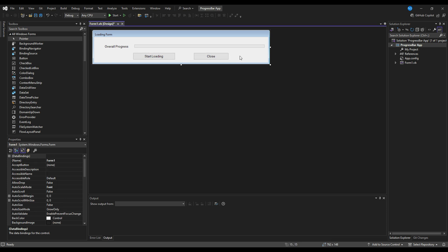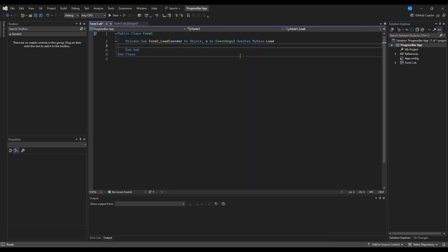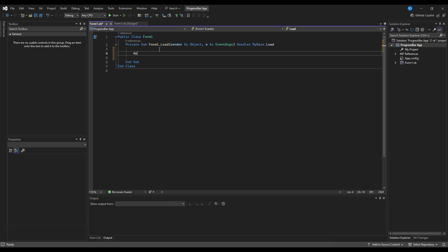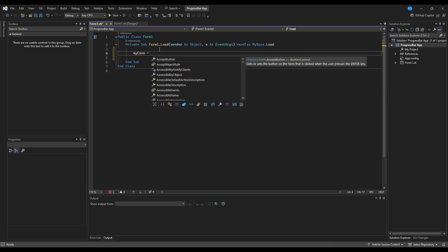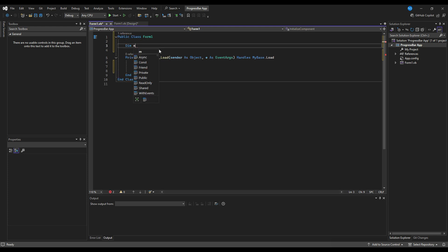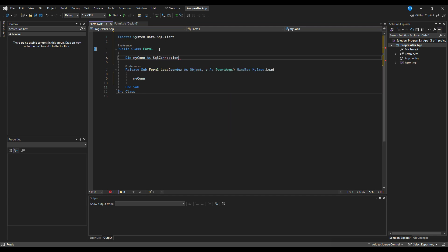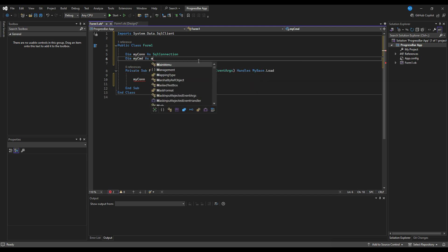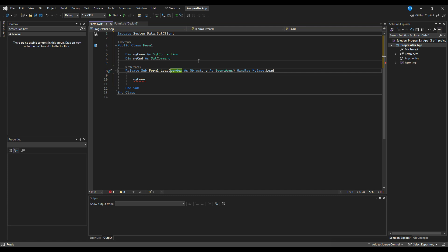Let's start coding. The default code has the public class form and form load. Inside the form load we'll define the connection. Before that, we need to define the connection variables: Dim mycon As SqlConnection - so the System.Data.SqlClient namespace will be imported automatically - and Dim myCommand As SqlCommand.